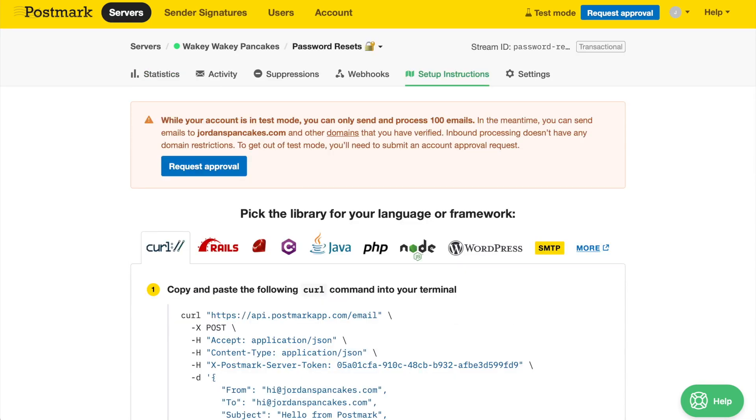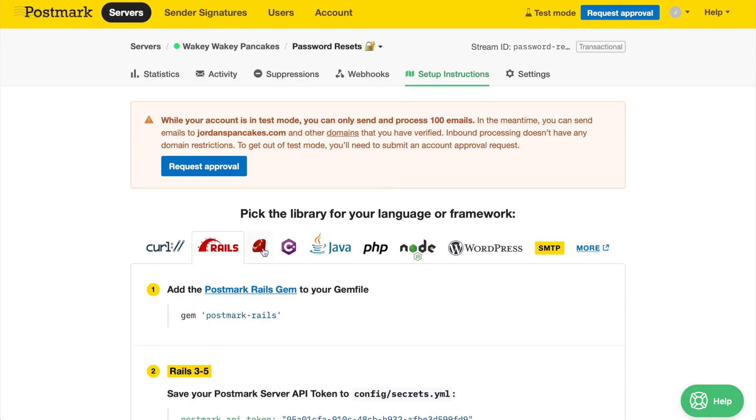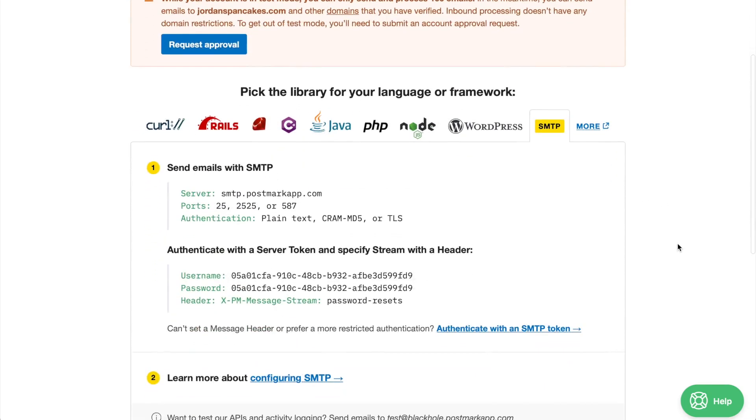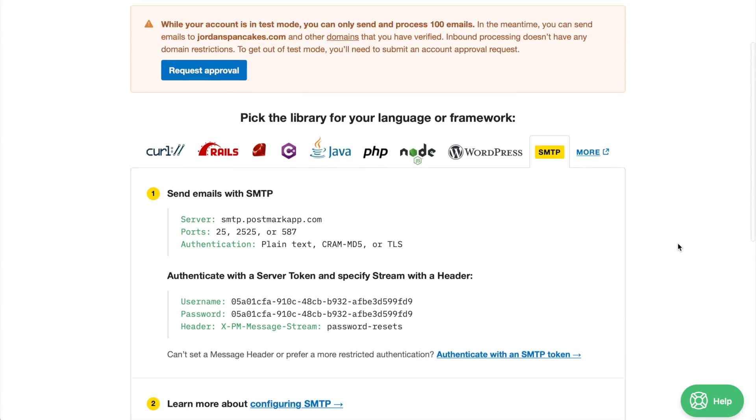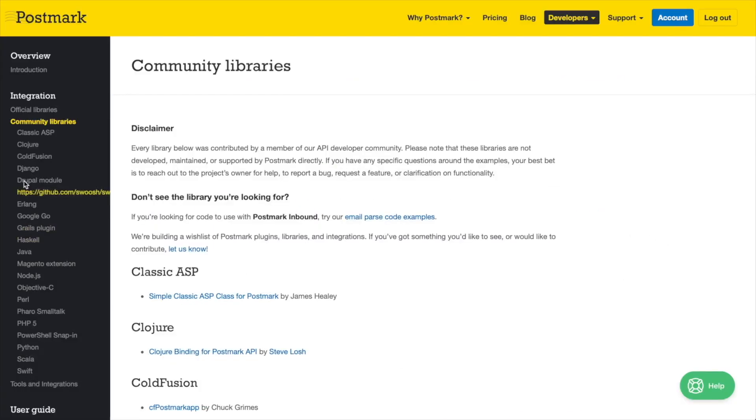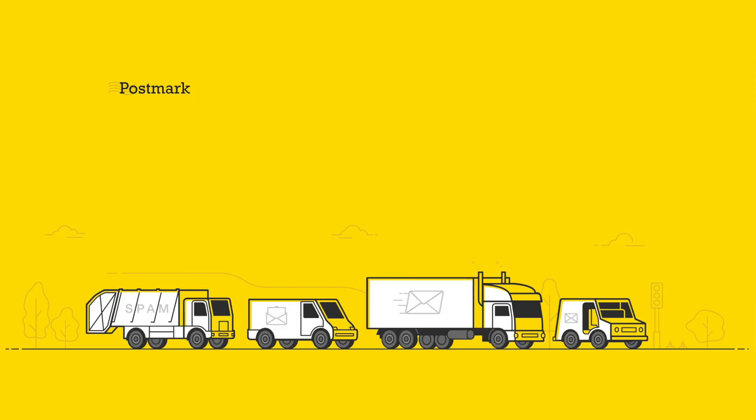On the Setup Instructions tab, you'll find all the necessary information needed for sending, whether you'll be using one of our official API libraries or sending via SMTP. There are also many community-supported client libraries available as well. Information on our supported libraries can be found at postmarkapp.com/developer.